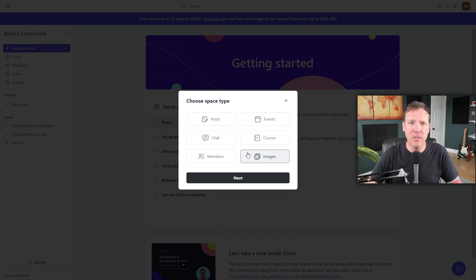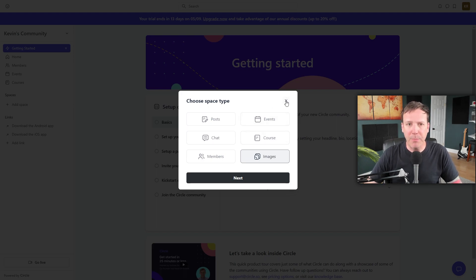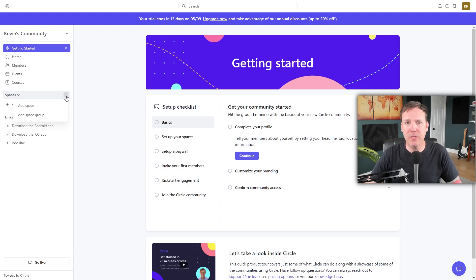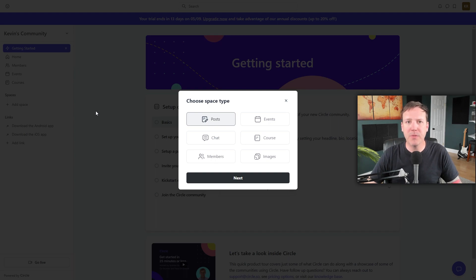Now it's time to create our first space — we'll begin with a post space. Look at the left sidebar, find your space group, hover over it, and click the plus icon. Select Add Space, then choose Posts from the six space types. After selecting Posts, click Next to proceed. The next step involves naming your space; you'll see a field labeled Space Name where you can enter the name. For this demo, we'll name our space Introductions.